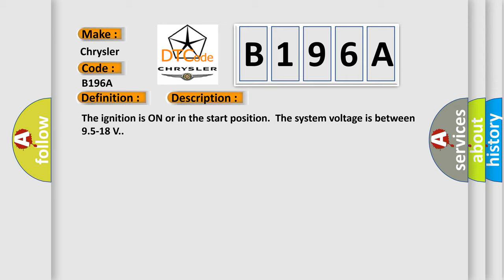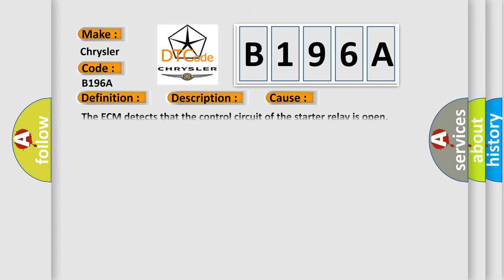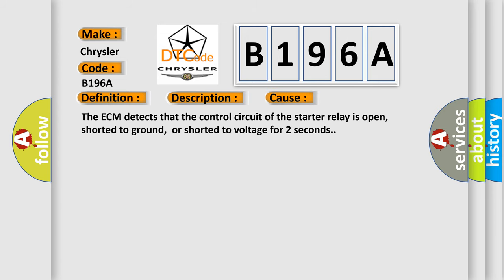This diagnostic error occurs most often in these cases. The ECM detects that the control circuit of the starter relay is open, shorted to ground, or shorted to voltage for two seconds.